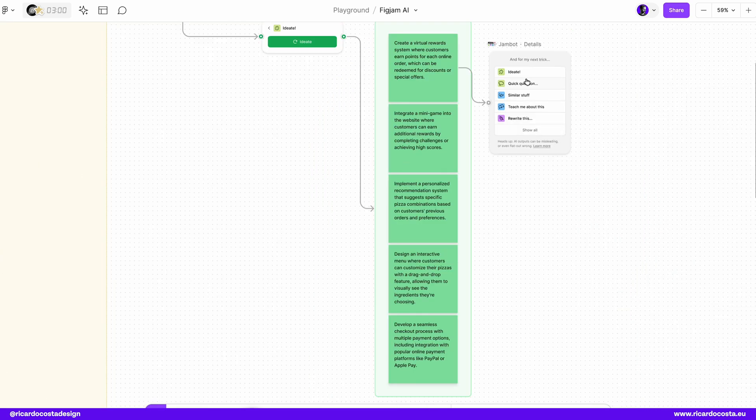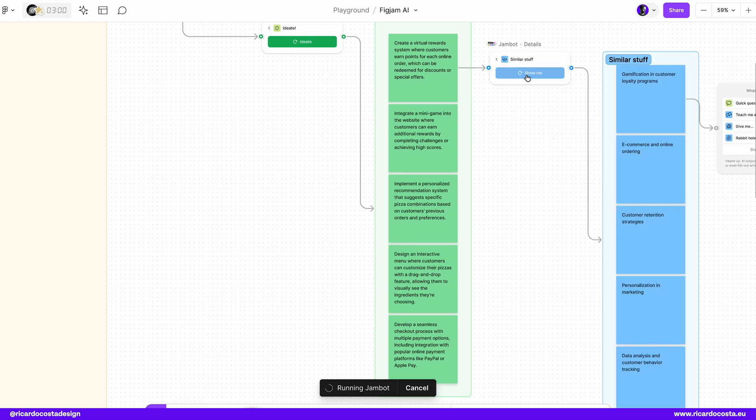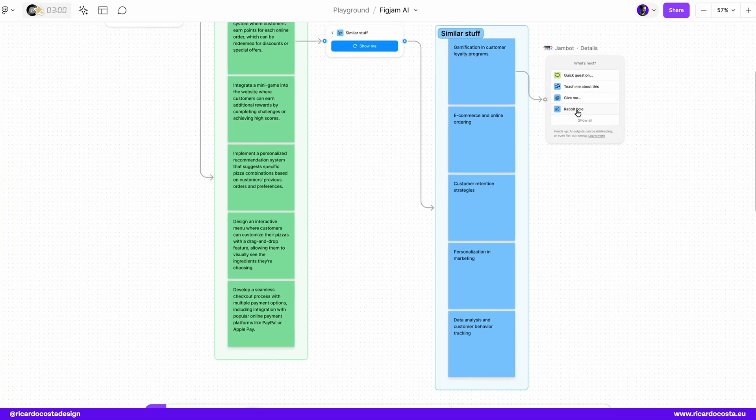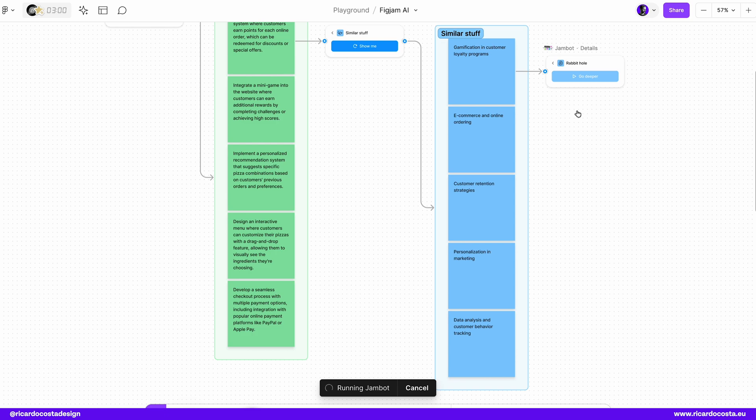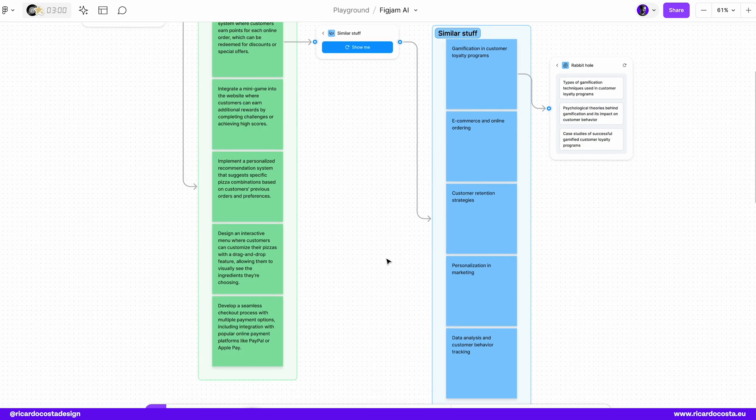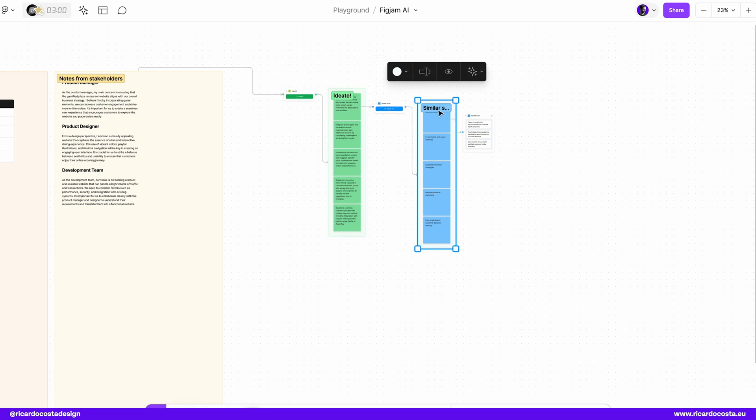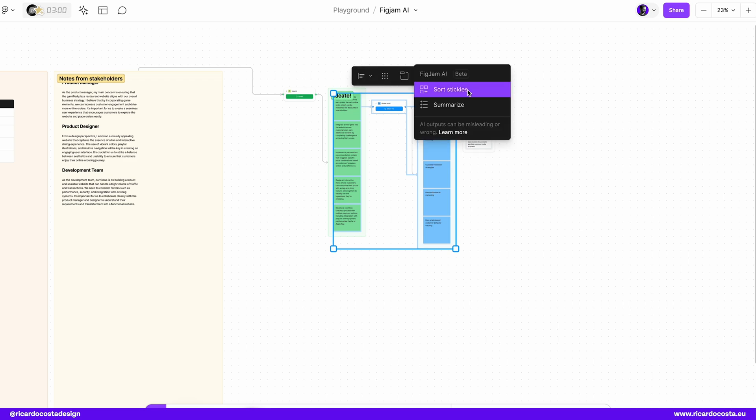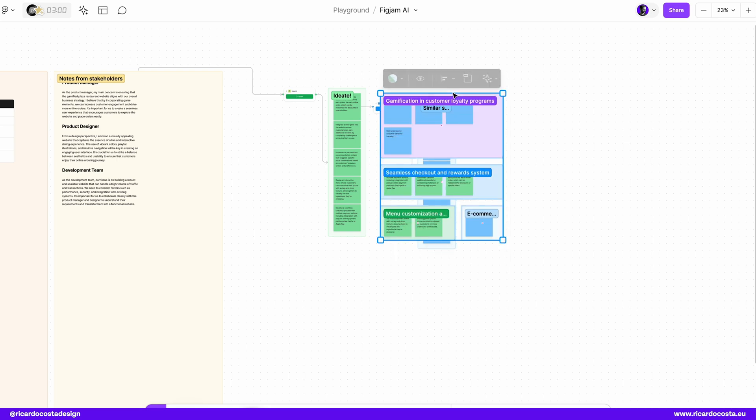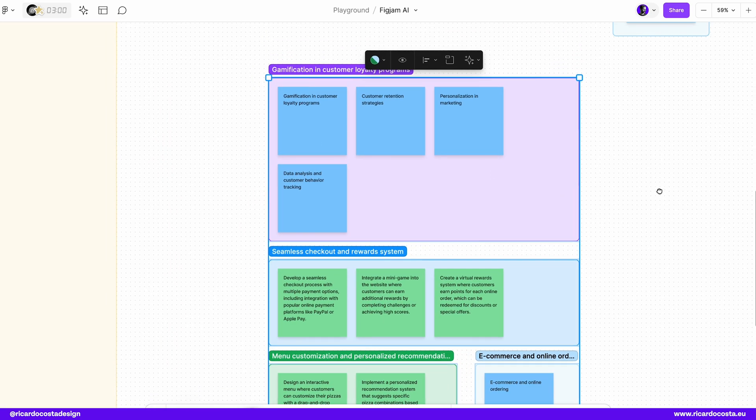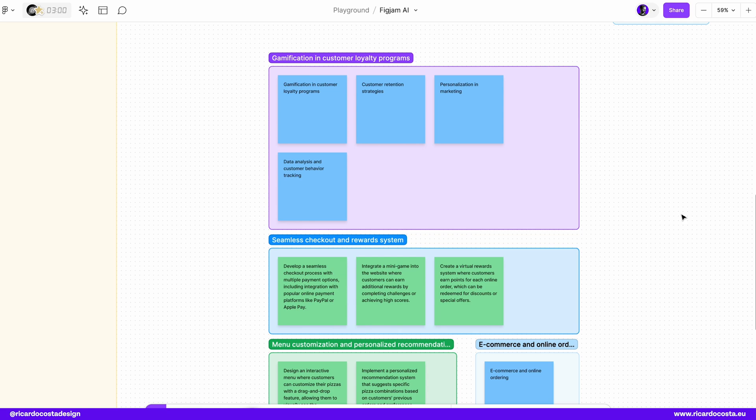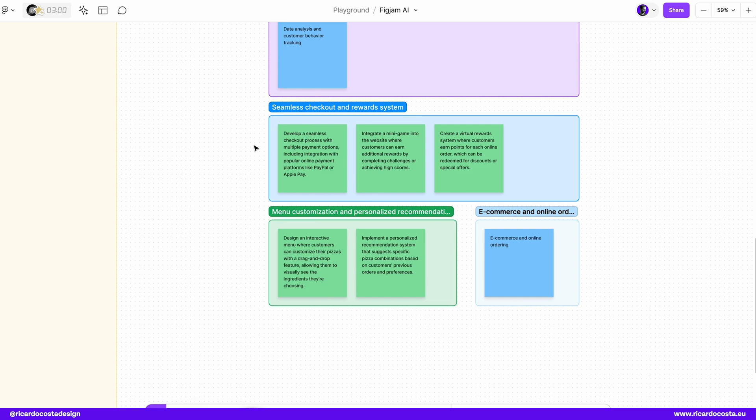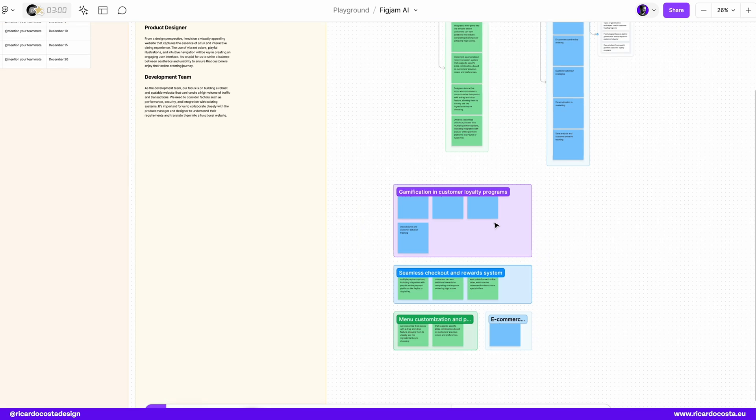We have here more. Let me put similar stuff and probably all regarding the gamification in customer loyalty programs. Looks cool. And for example, now what we can also do is by selecting this, we can sort the stickies like we have done in the beginning and FigJam will create for us the clusters for each idea. So e-commerce and online ordering, menu customization, seamless checkout, and reward system, gamification. Pretty cool.